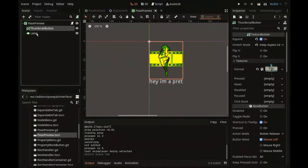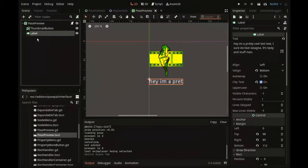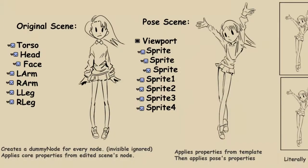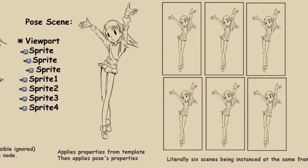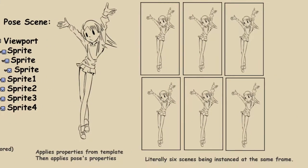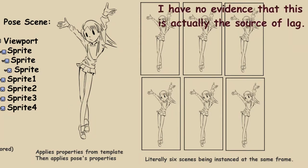Basically, the thumbnail generation is made by instancing a dummy version of the edited scene and applying the pose. For now the lag is not so noticeable, but with tons of thumbnails generating at the same frames, I would imagine it could become a bigger problem.